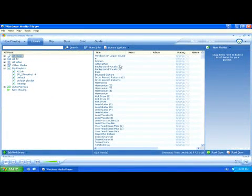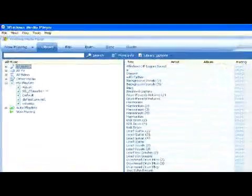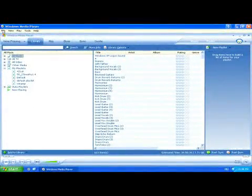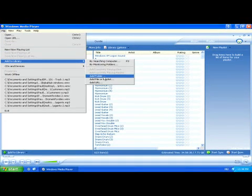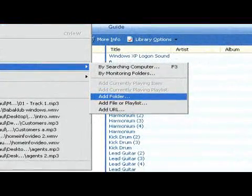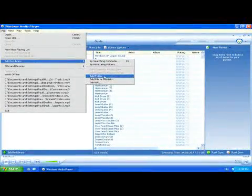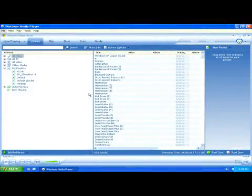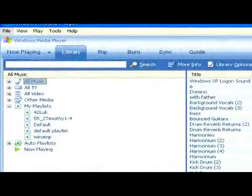Now if you haven't added the files which you want to be in your playlist yet, you'll need to go to File in the top left hand corner, then add to library and add folder or add file to add your songs to the Windows Media Library. Once they're added to the library, you should be able to locate them in the All Music folder.